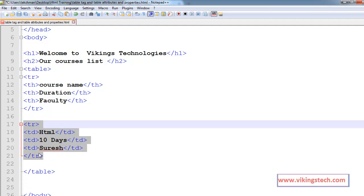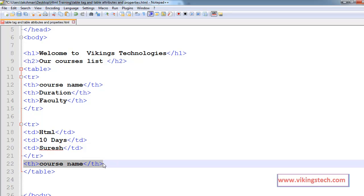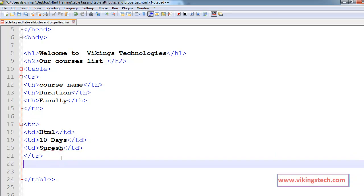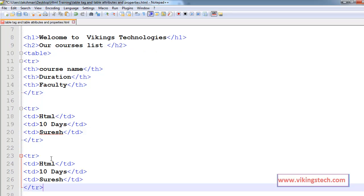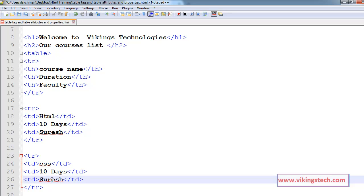Now I am adding one more course here. Creating one more row, and that course name is CSS, duration is 10 days, faculty is Nourish.